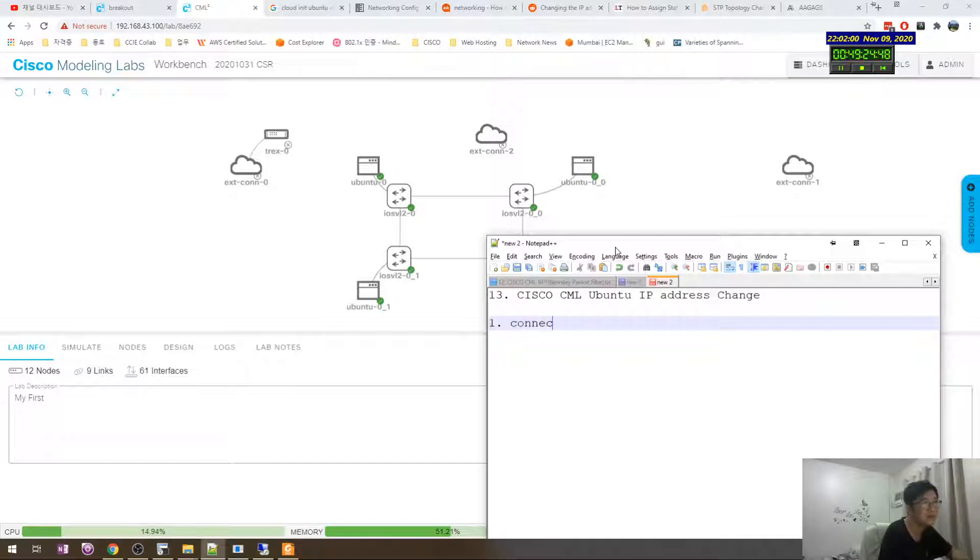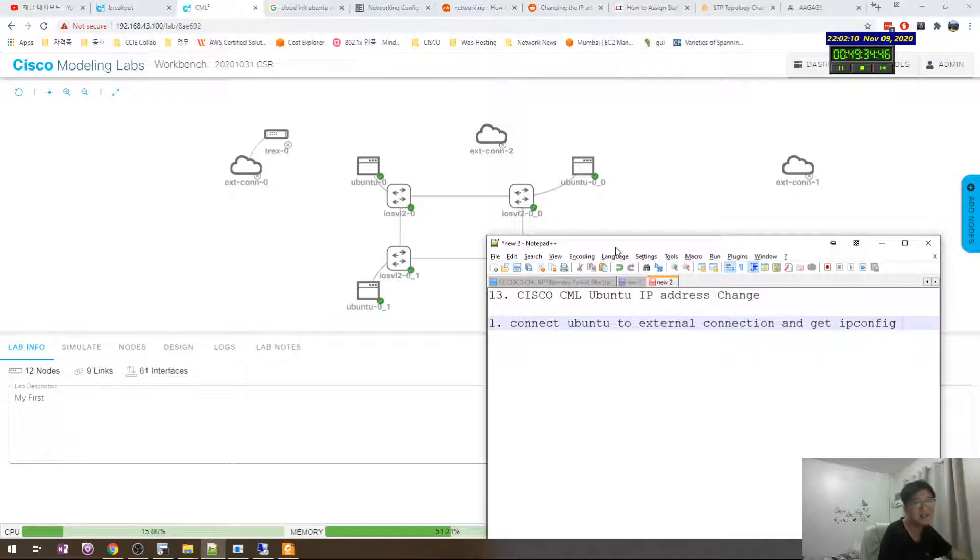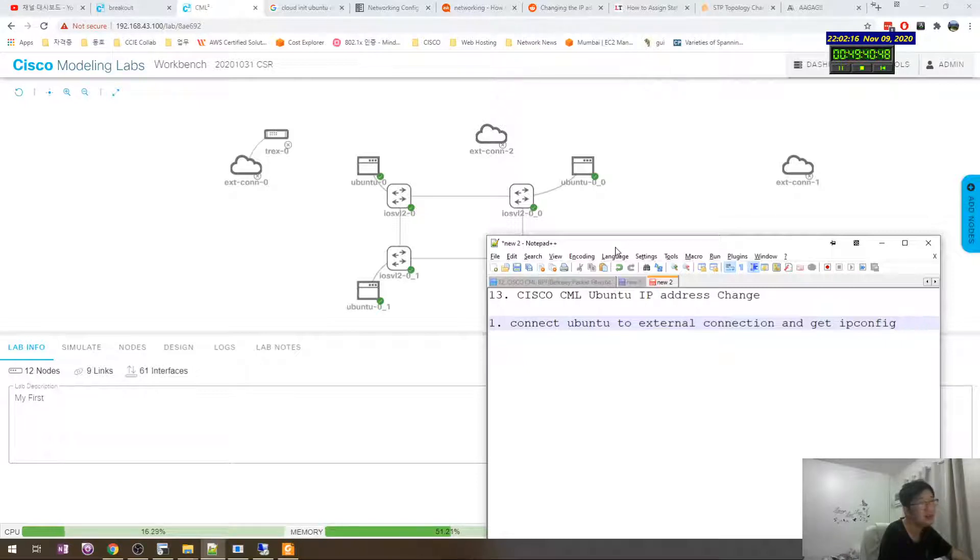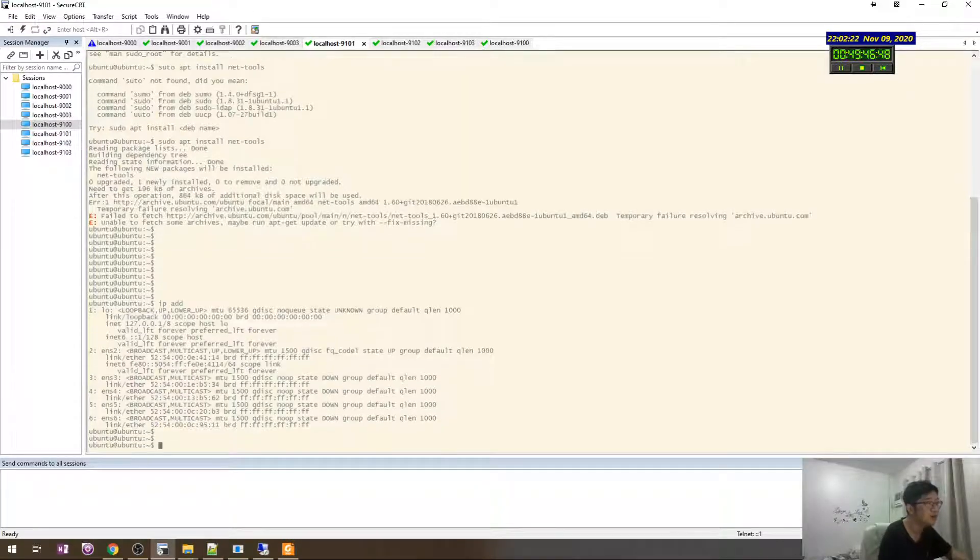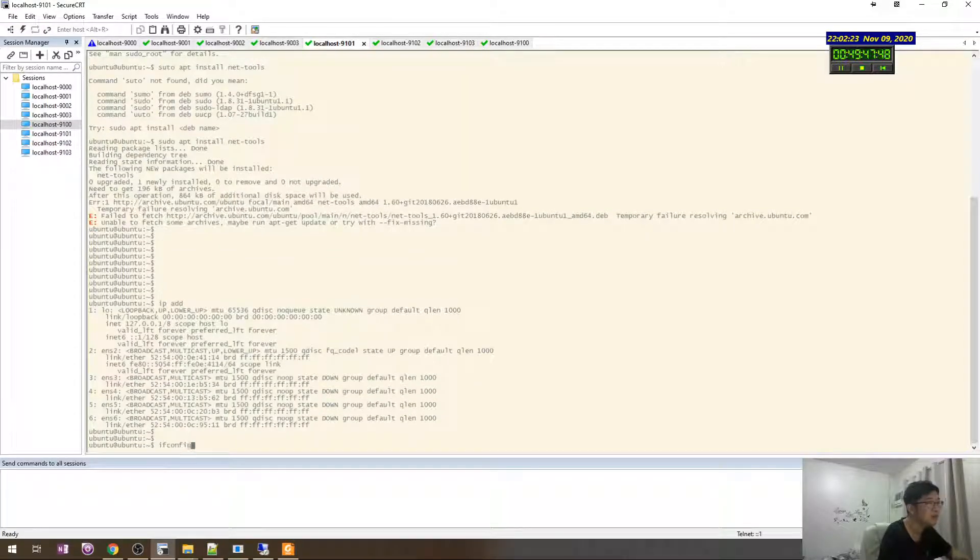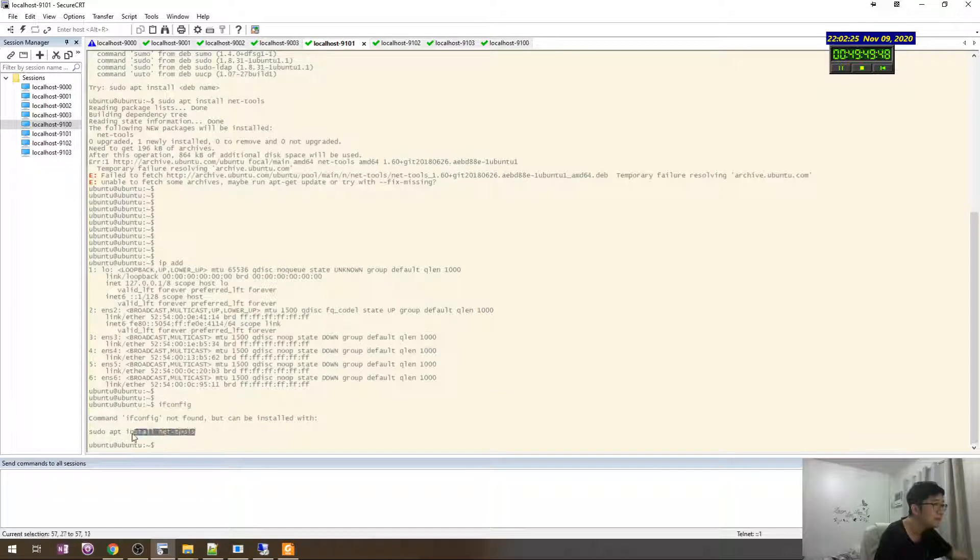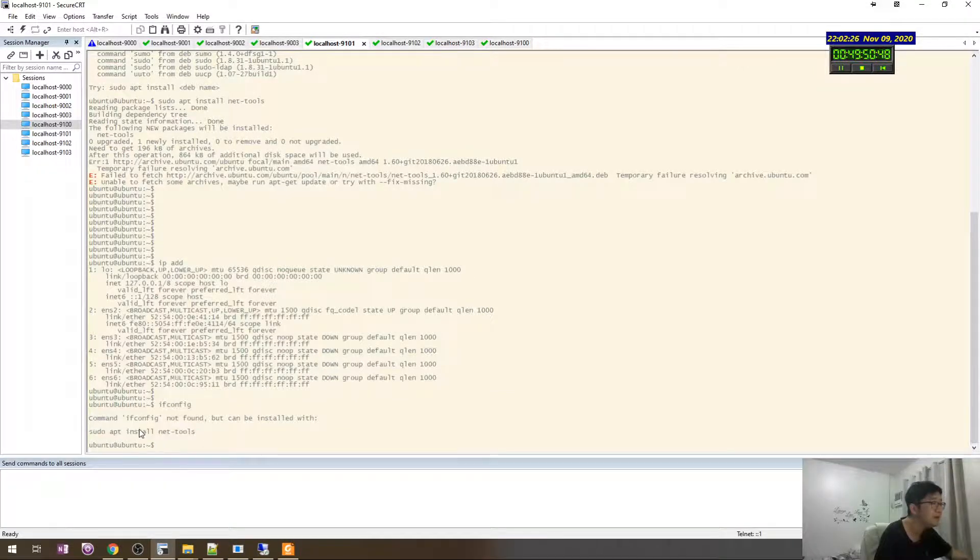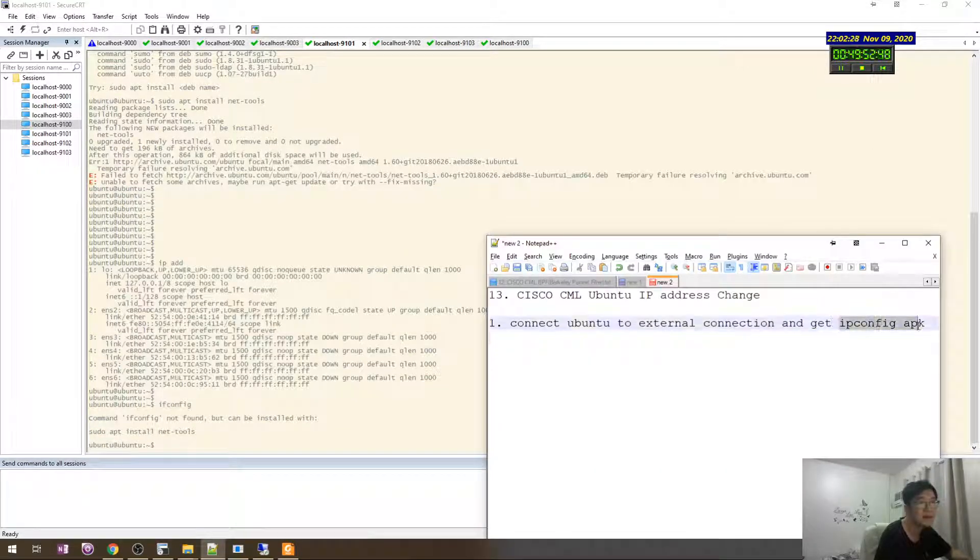Connect to external connection and get ifconfig software, apt, right. Let's check if complete apt, and get the, yeah. After that you can add IP address, you can just, it's easily you can.